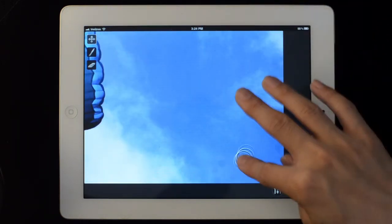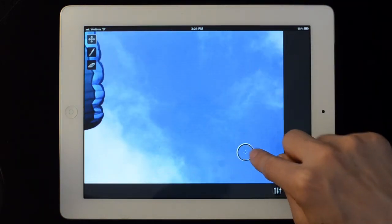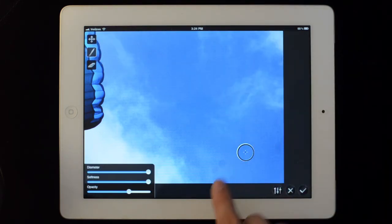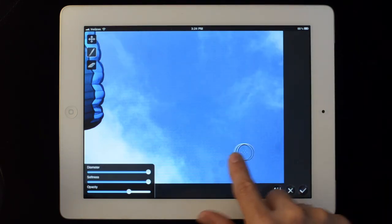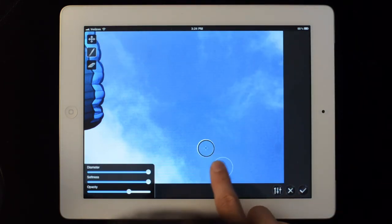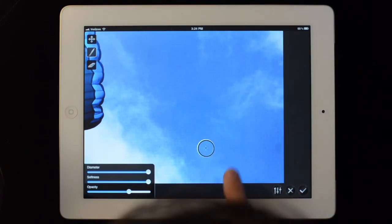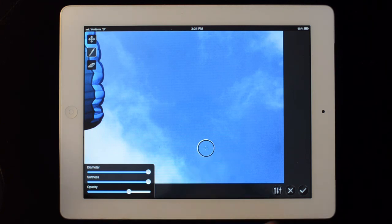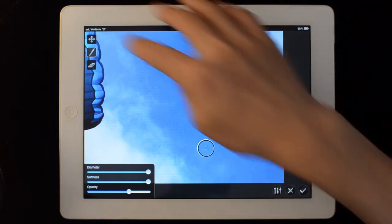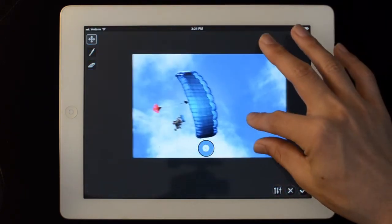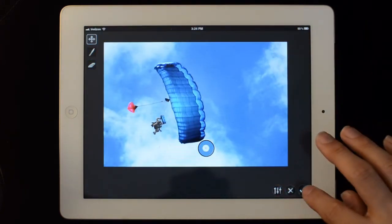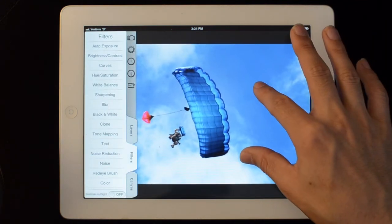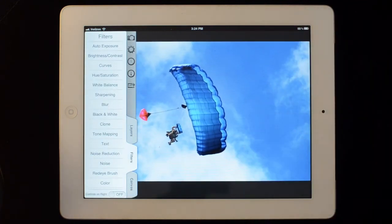Basically, it just takes the point under the loop as a source and then copies whatever is under the loop onto where your finger is. Let's apply that and there we have an edited image.